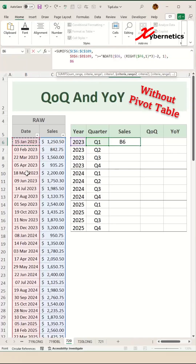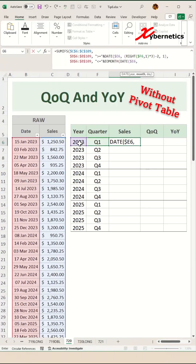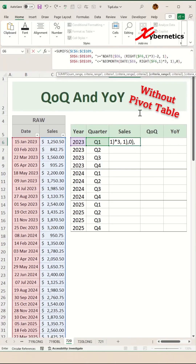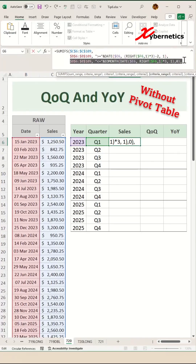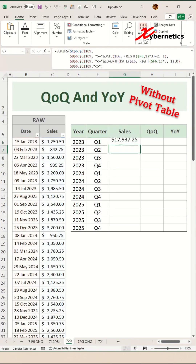The third argument is to specify the end of quarter. It checks if the date in column B of our raw data set is less than or equal to the very last day of the specific quarter. We use the EOMONTH function to log the quarter's final day. The key takeaway here is that the two conditions in the second and third arguments create the date range filter, so we only sum numbers from the exact quarter we specify.